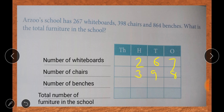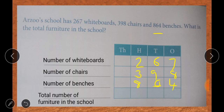How many benches are there? That is also given — 864 benches. So we write 8 in the hundreds column, 6 in the tens column, and 4 in the ones column. Clear, children? Next, we have to add these numbers — starting from the ones, then tens, then hundreds and so on.